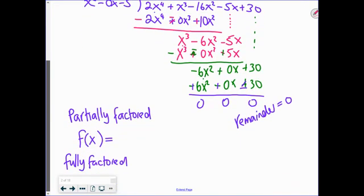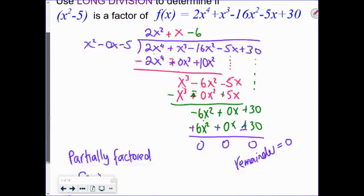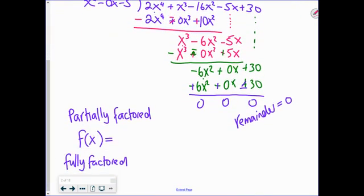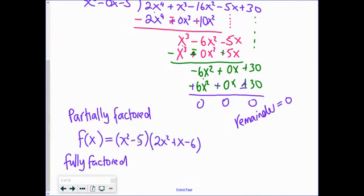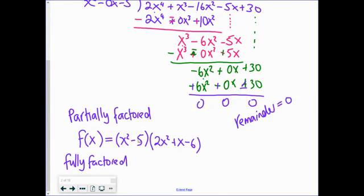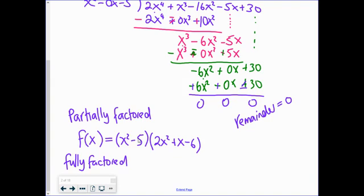That answered the question: yes, x squared minus 5 is a factor. We can write the partially factored form of f(x) as what we factored out times what was left over. We could go on to factor further — x squared minus 5 is a difference of two squares, not a pretty one, but it is one. We're going to move on to the next question.